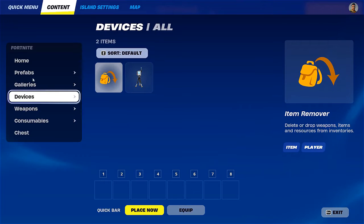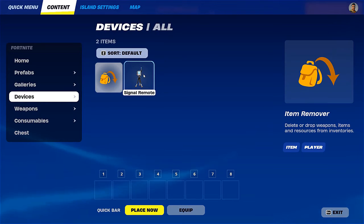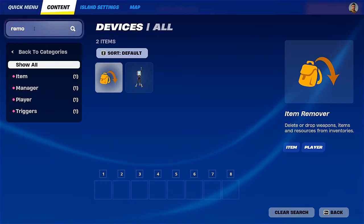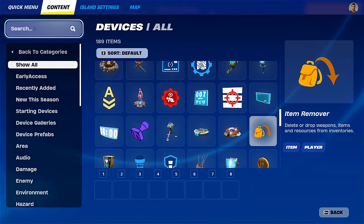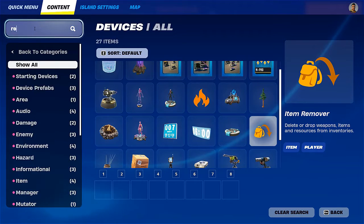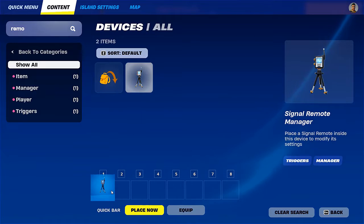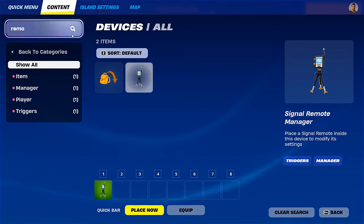Let's enter the phone. I already have my Signal Remote found here, but you can find it also if you go into your device search for remote. As you can see it's called Signal Remote. Signal Remote Manager actually places Signal Remote inside the device to modify its settings. That's the first thing we'll need.